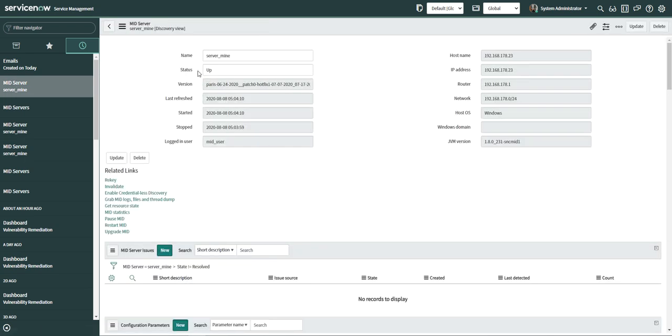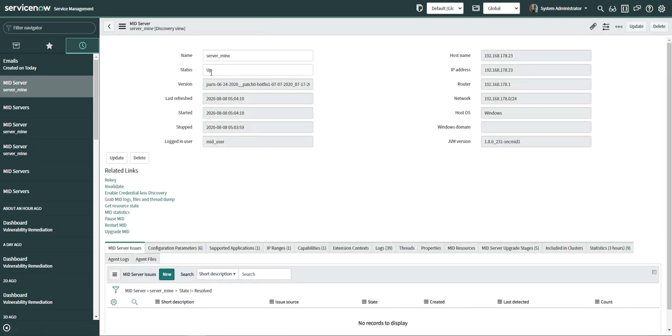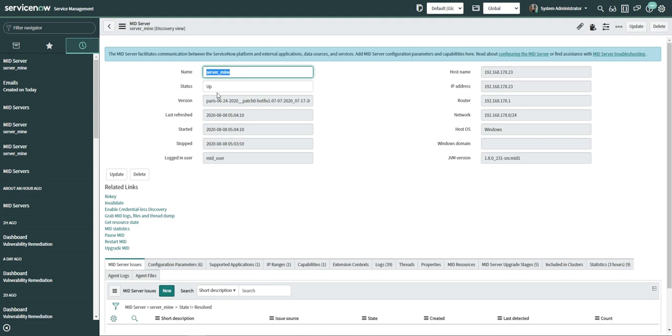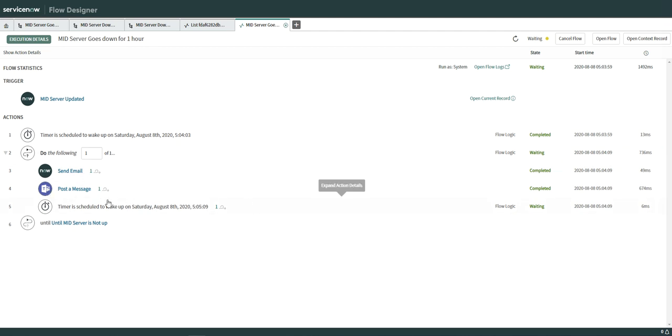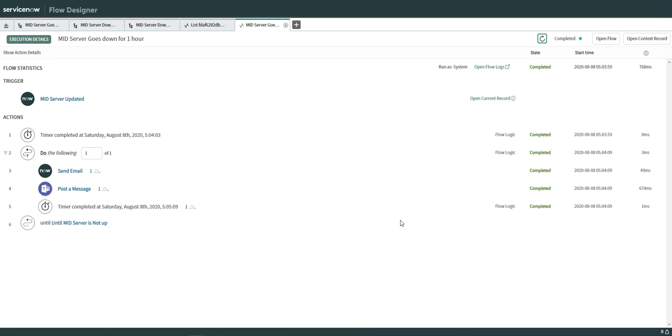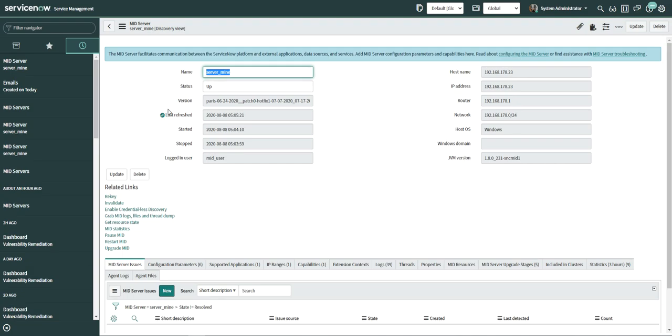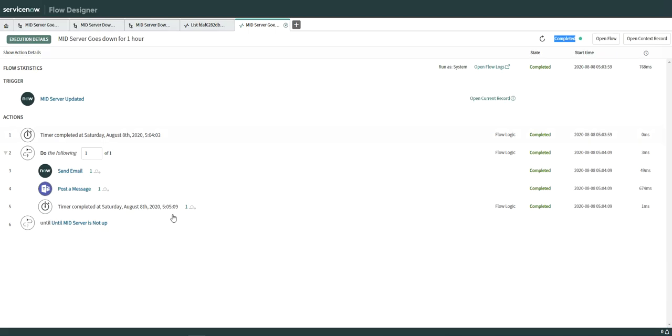And now you guys can see this mid server is up. So I have put here condition as do this loop, keep sending emails and the messages in the Teams channel until and unless the mid server is not up and running. So I'm going to reload this. I just refresh. Now you can see it is completed because when it went to this step, it saw that the mid server was up. And if the mid server is up, don't do this again. Just end the flow. And now it has ended the flow. So this is how it works.